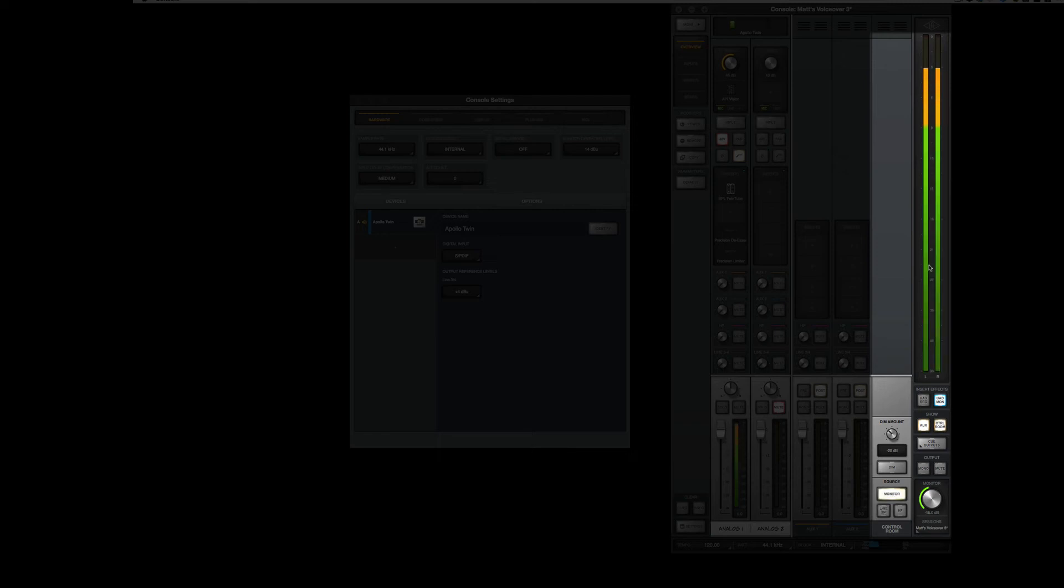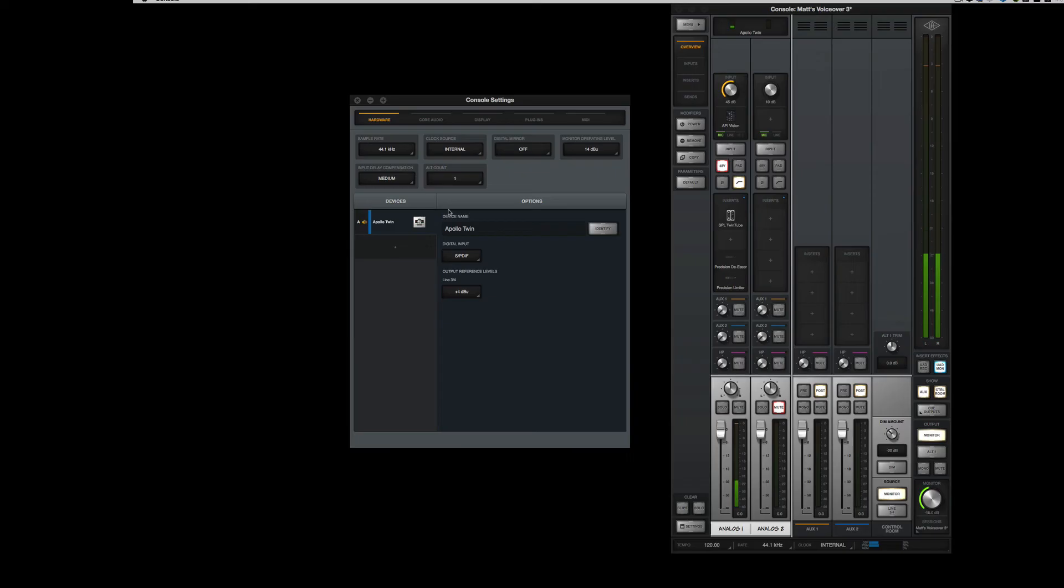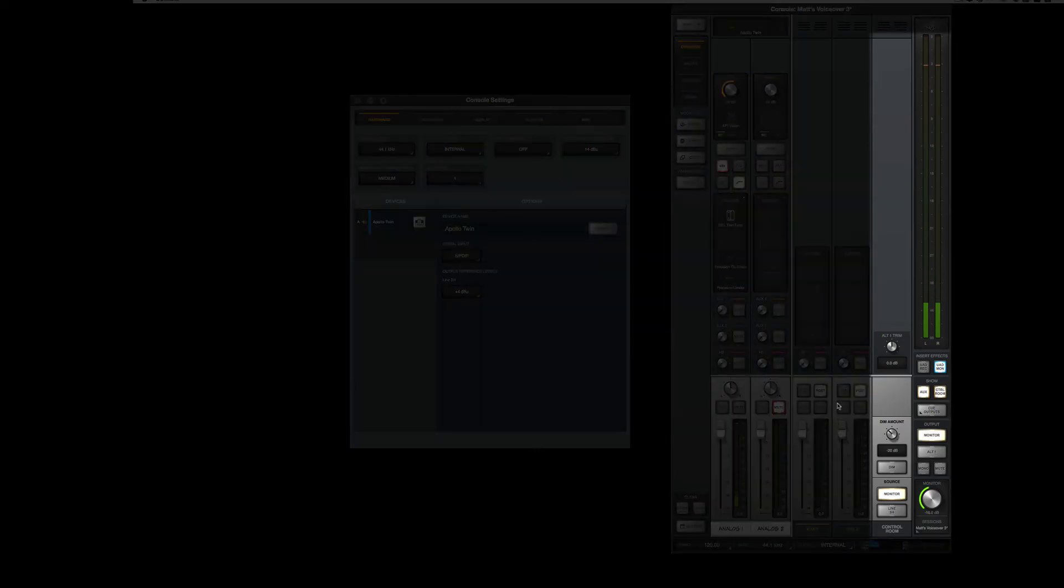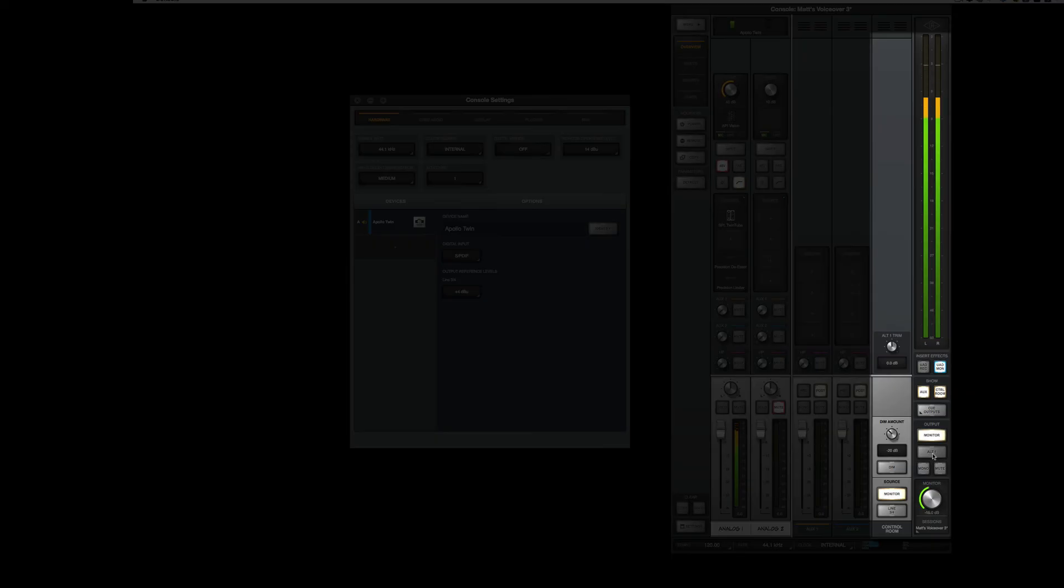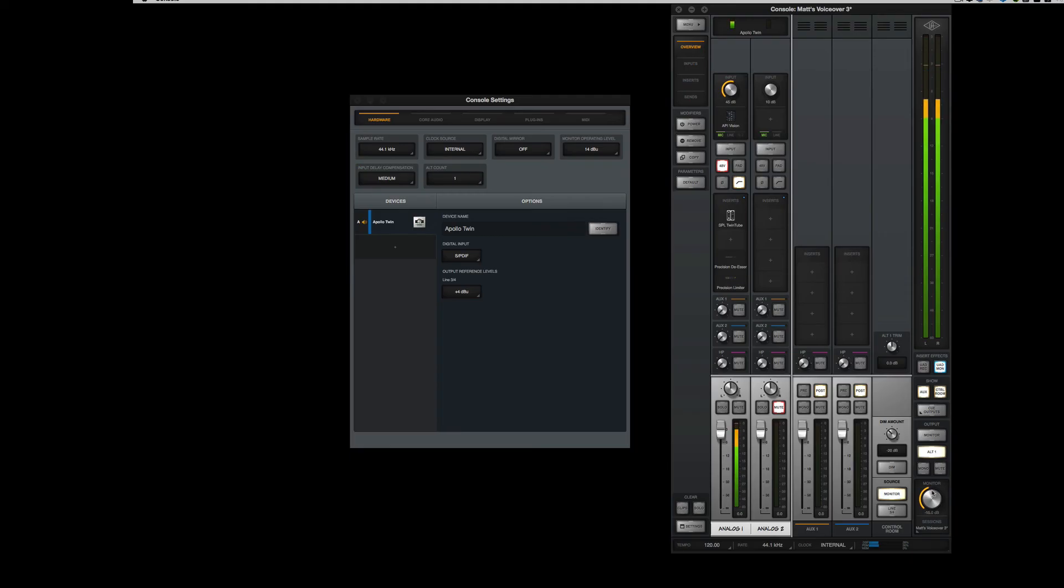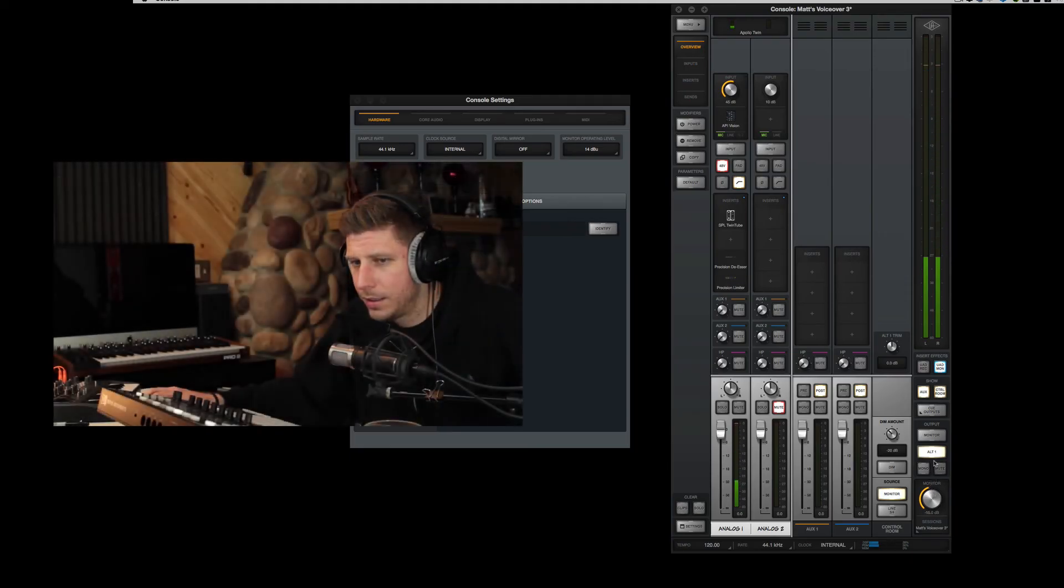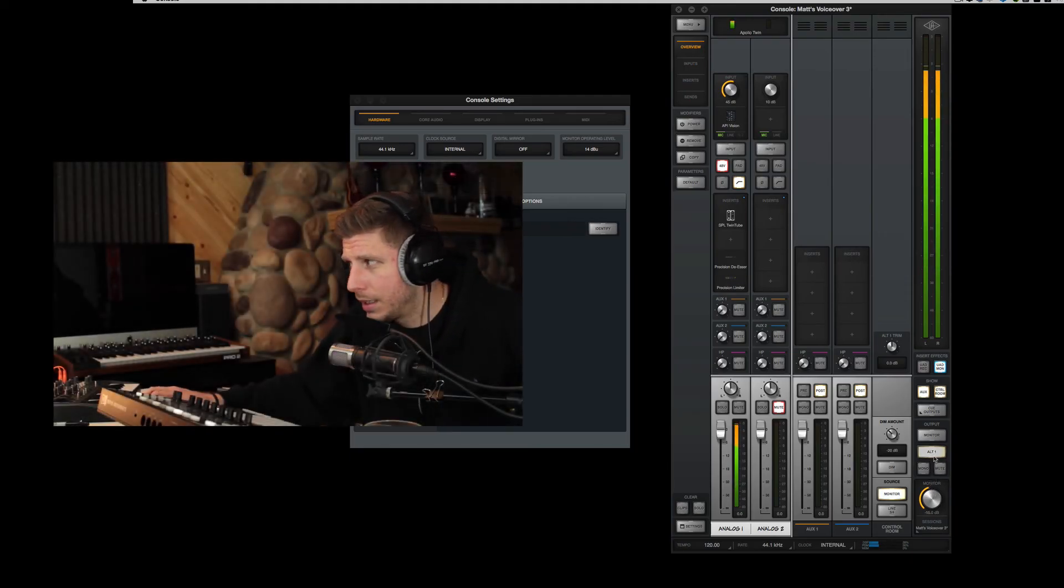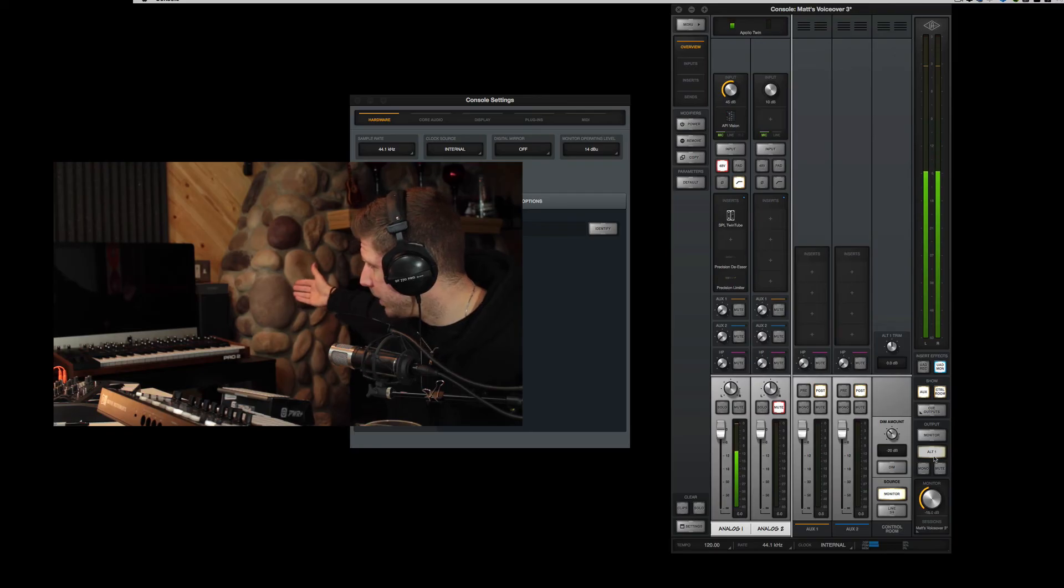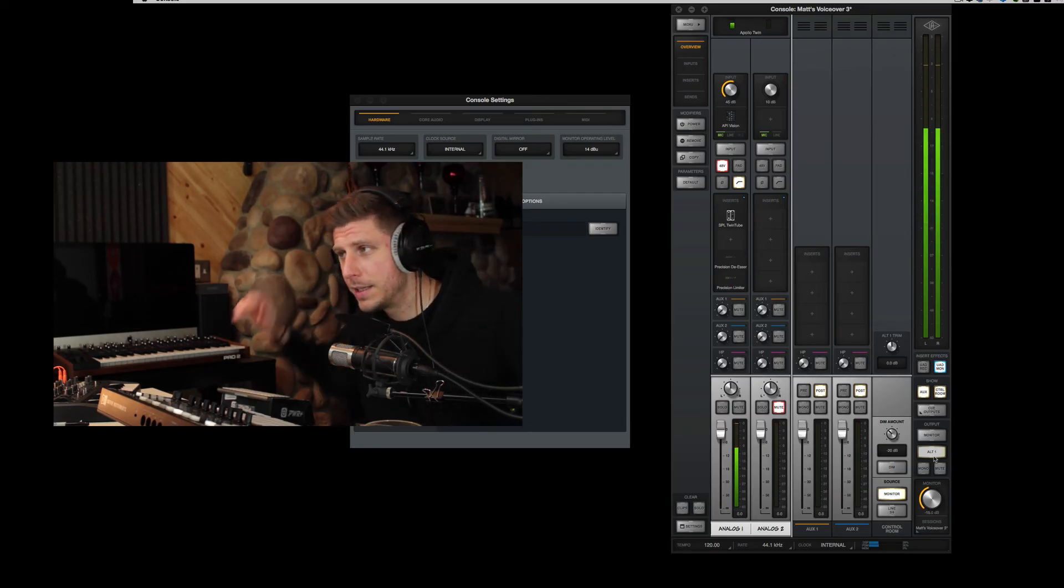So you have your main monitor source, but now when you add Alternate 1, watch what happens. You have a second alternate monitor output. Once I click on this, you have a nice little orangish ring around your monitor section, showing you you're on output 3 and 4, sending to my crappy boombox speakers, for instance.